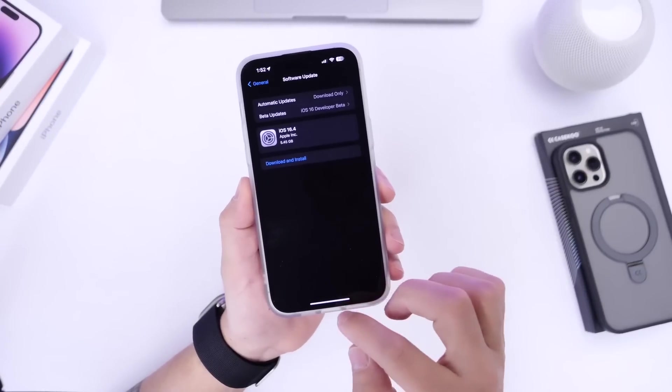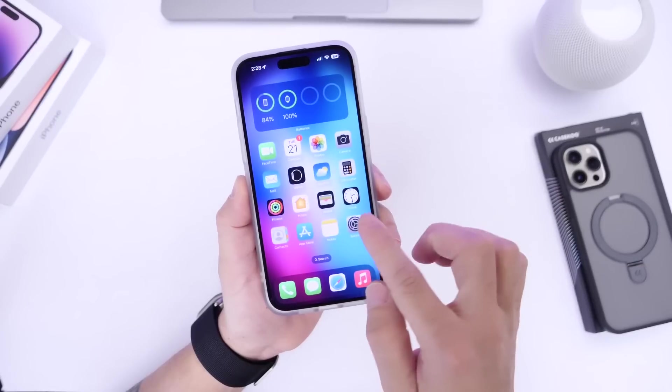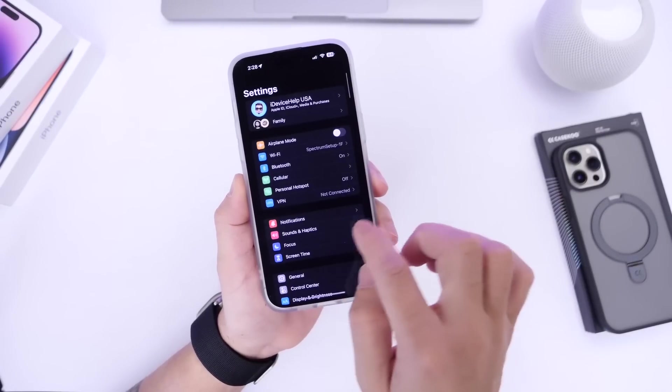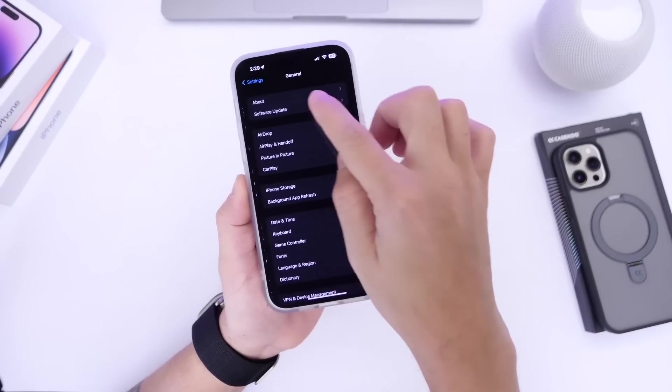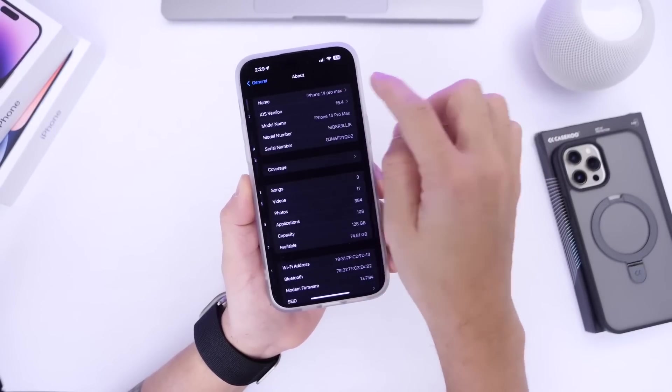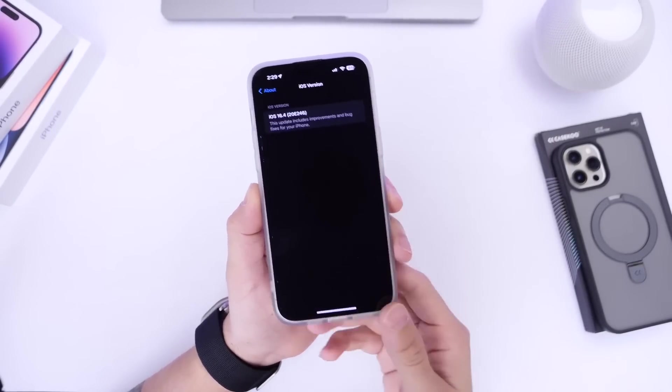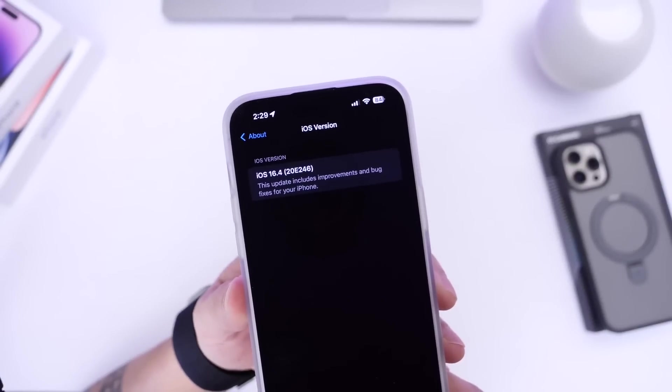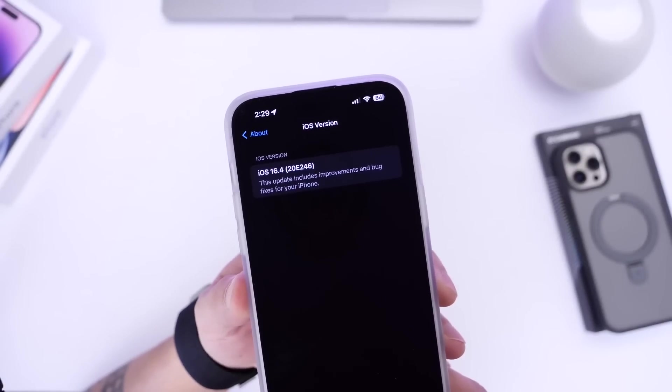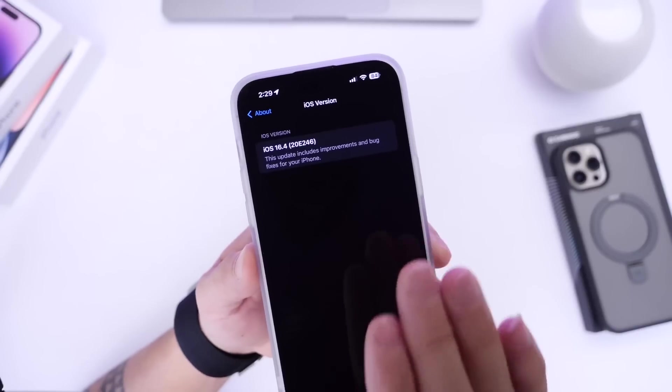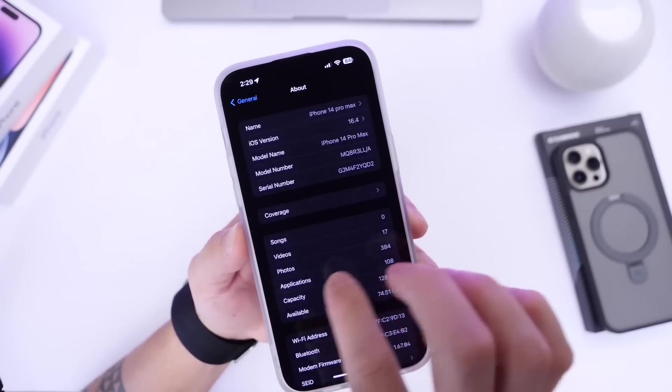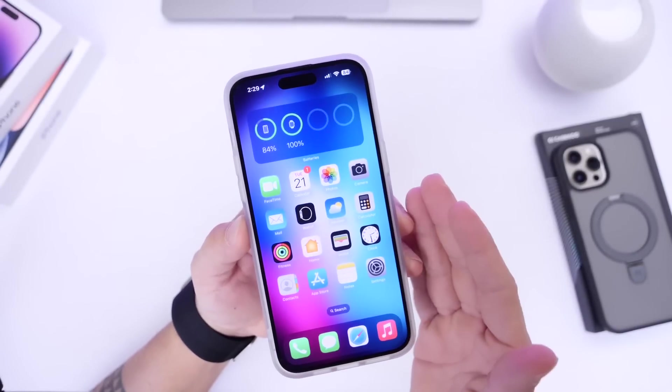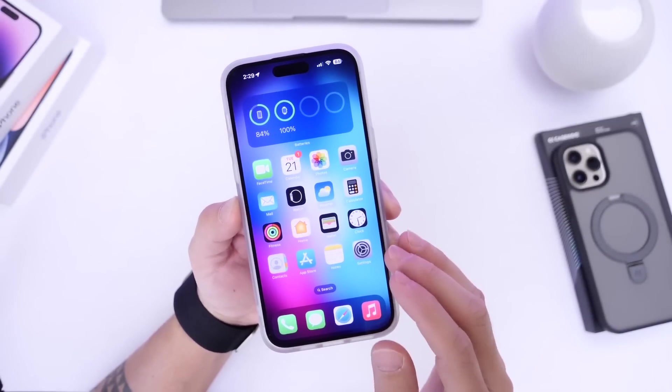Shifting my attention over to some of the latest changes, we go into general about and we find a new build number. iOS 16.4 RC has a new build number, which is 20E246. Keep in mind, this is pretty much the official final software that will be released here in the next couple of days.